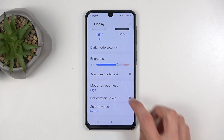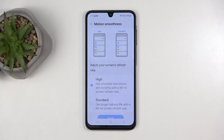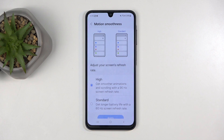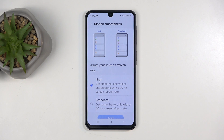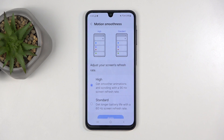Moving on a little bit further, we have Motion Smoothness, where you can choose the refresh rate of your device. We have 90 and 60Hz. This device only goes up to 90, but if you don't see much of a difference between 90 and 60, you might want to select Standard, as this will give you better battery life. 90Hz will look smoother but will consume more of the phone's battery.